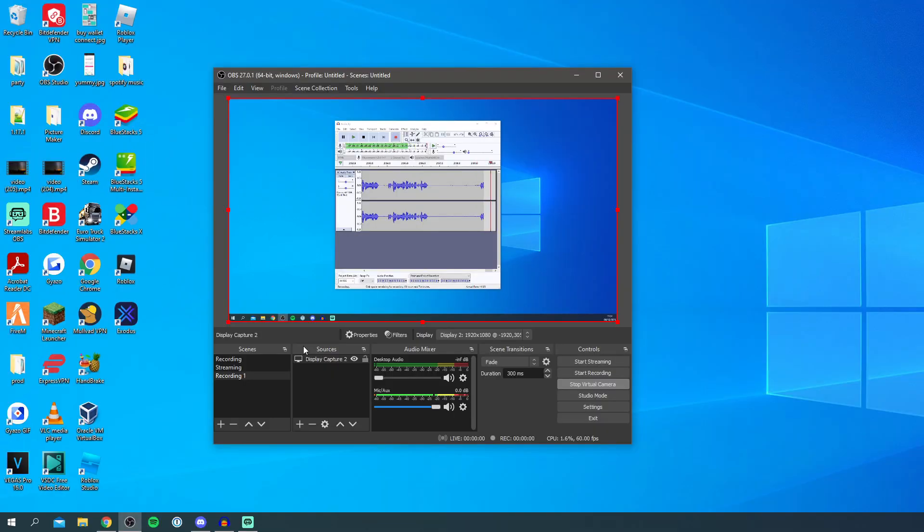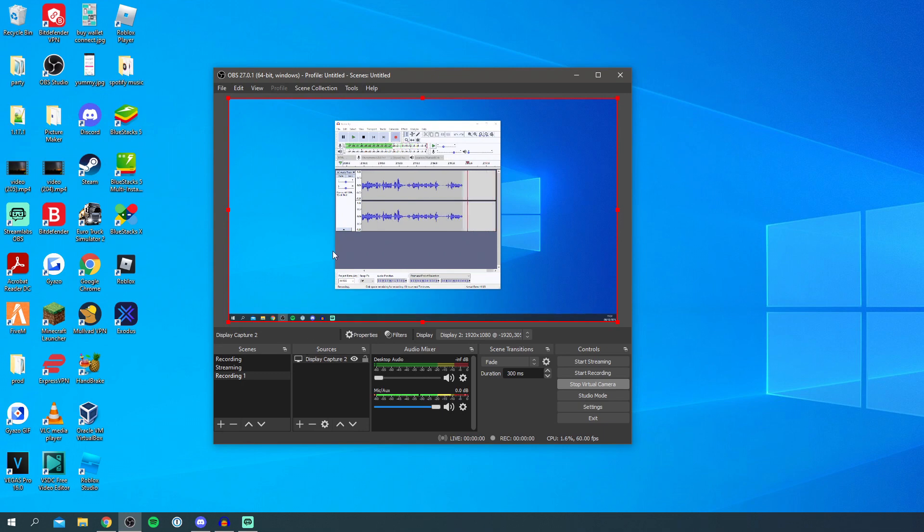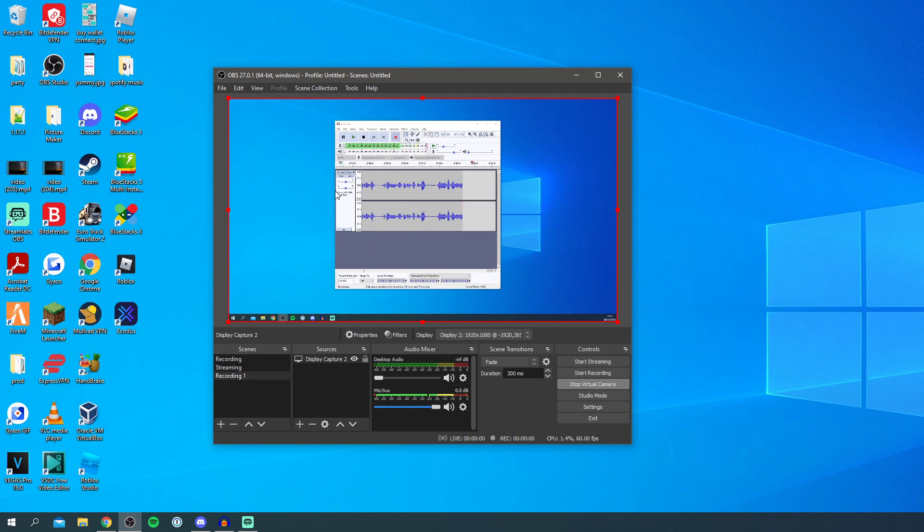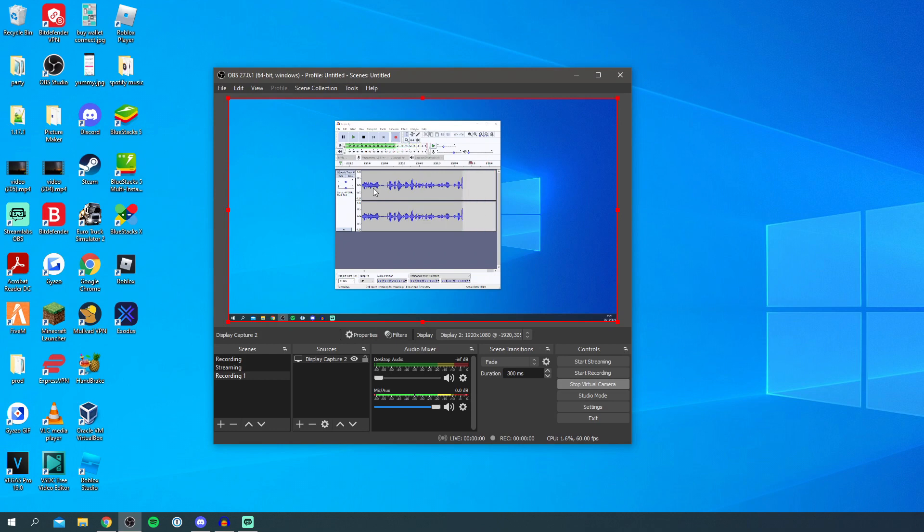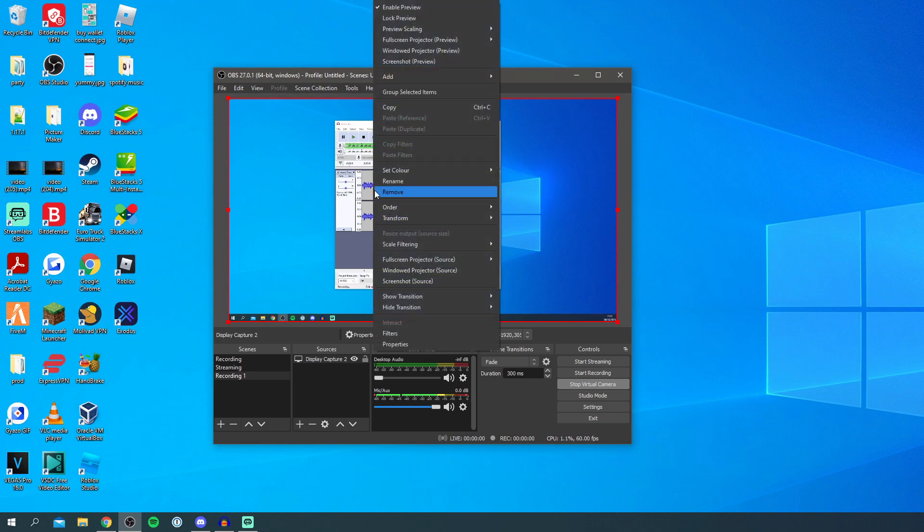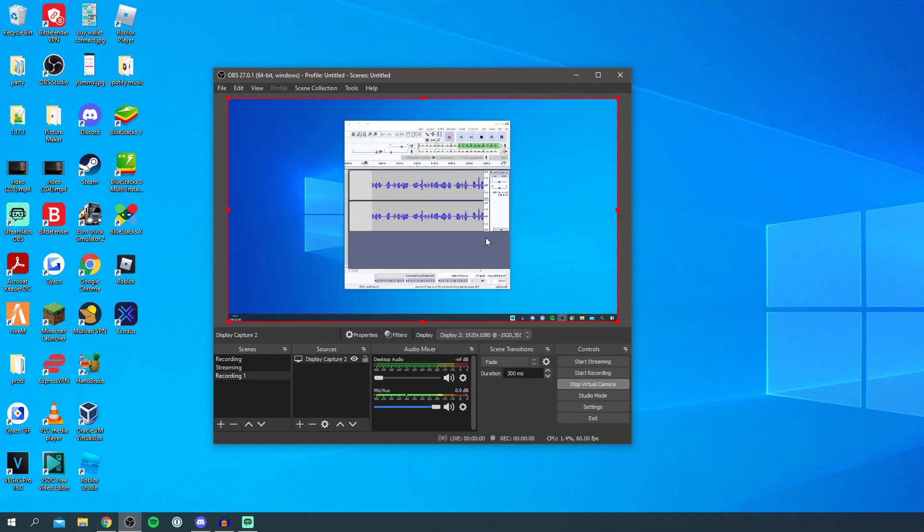Before I show you using virtual camera in any programs there's a few settings we need to do. The first thing we need to do is actually flip this round. When we use webcams in some programs like Google Meet and Discord it's actually flipped around. All you want to do is right click on this source here, display capture, right click on it and then click on transform and click flip horizontally.